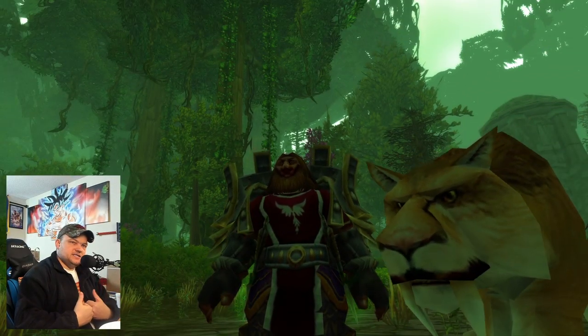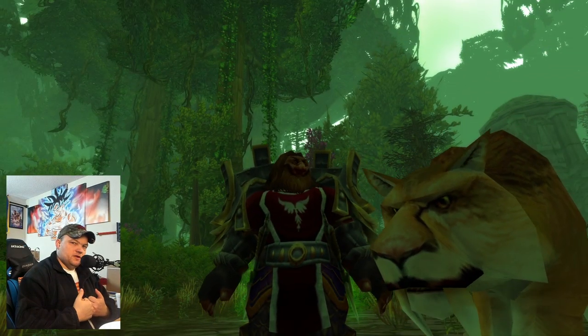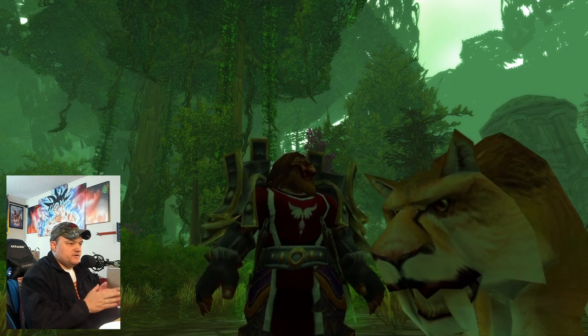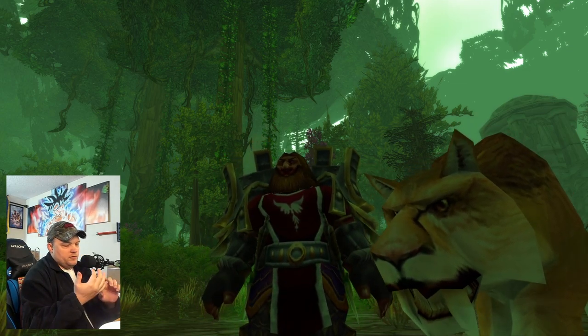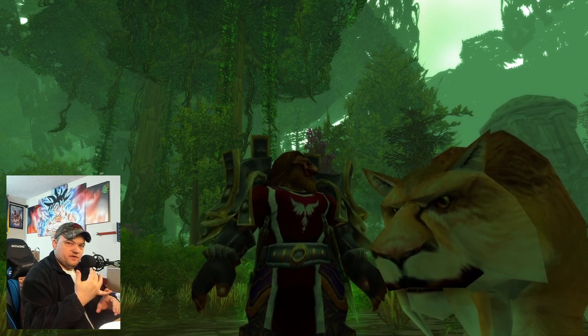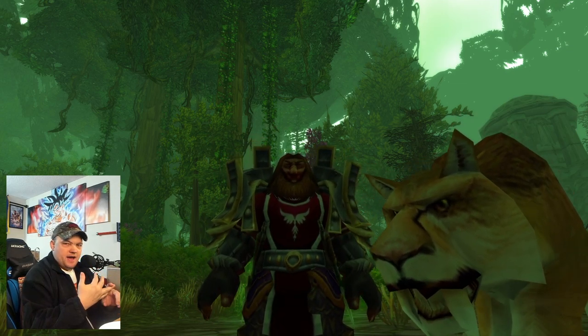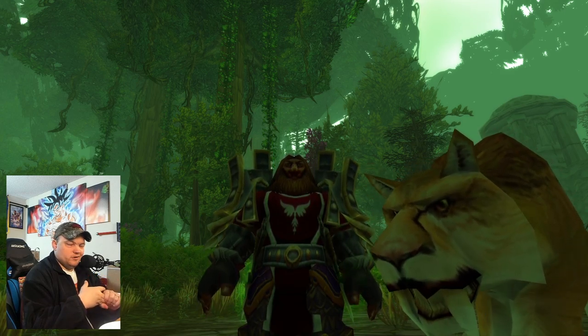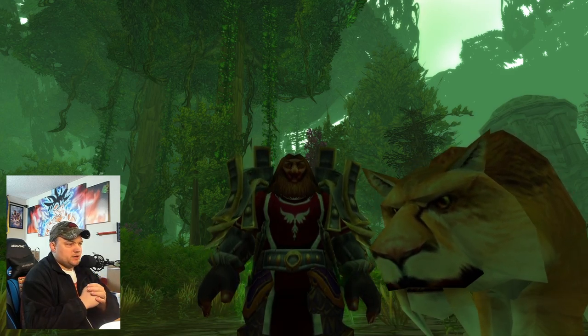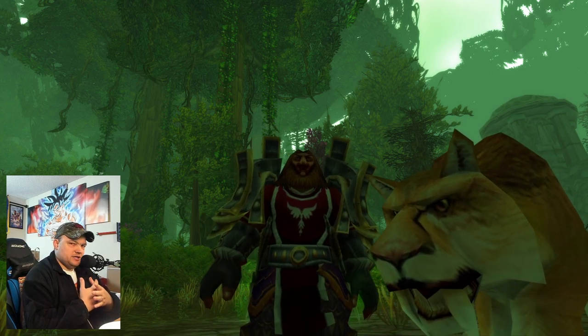Greetings friends, it's Zera back with another Classic WoW 100 video. Today we're going to go over user interface, macros, a couple of weak auras, and also just my add-ons in general.